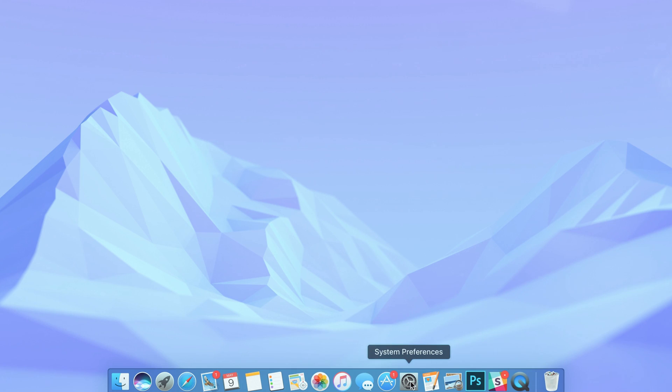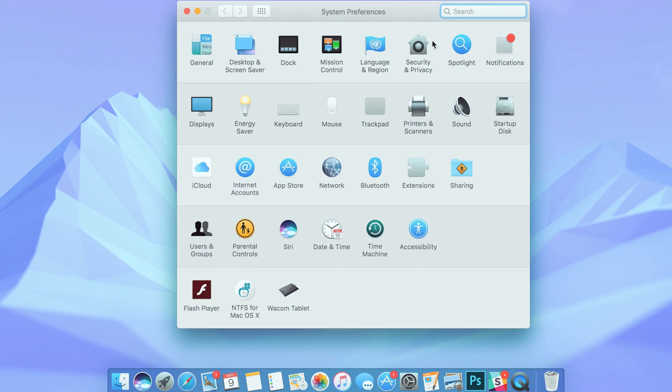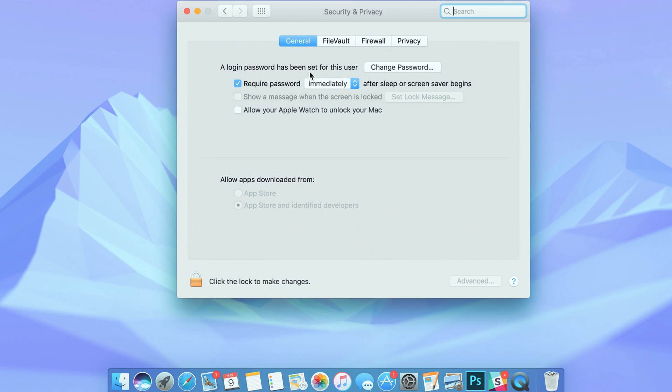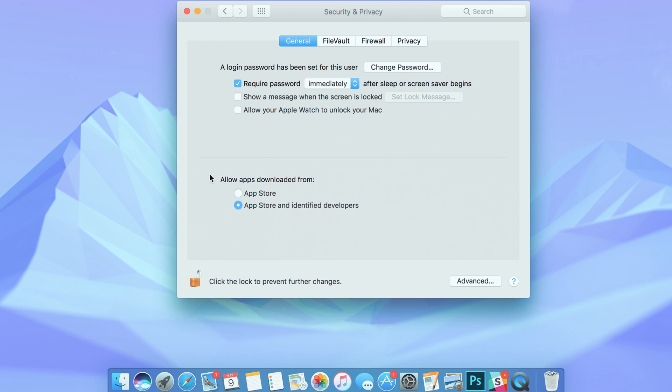To check your settings, head over to the system preferences, then security and privacy and make sure you're on the general tab. At the bottom, you'll see the apps downloaded from section. Then make sure you've got the App Store and Identified Developers option checked.